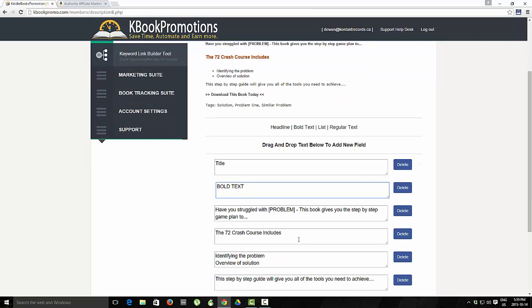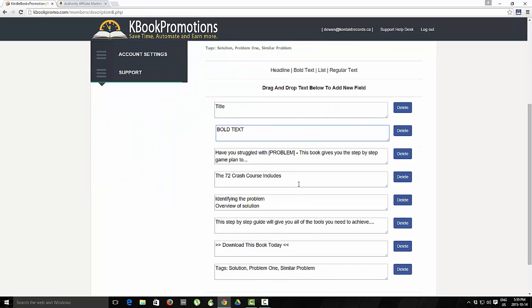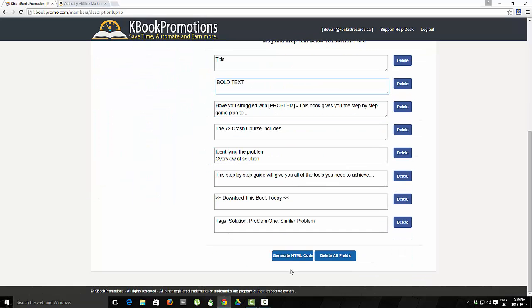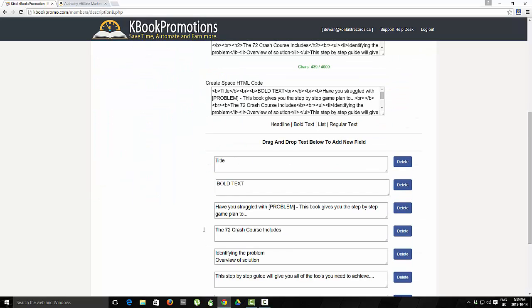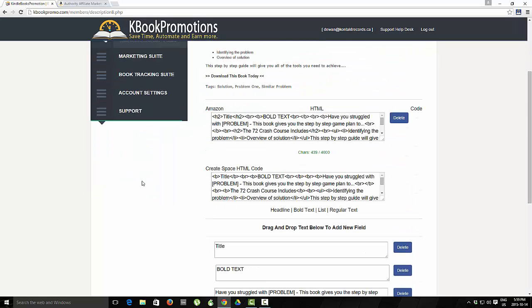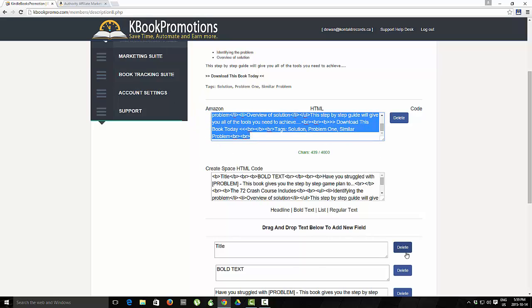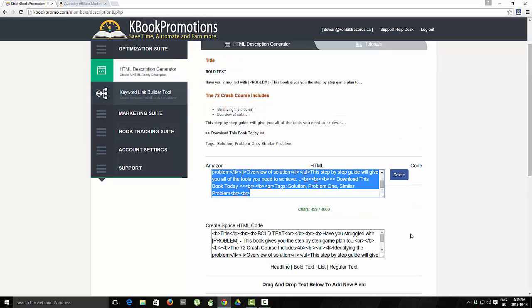Awesome, once you're completed with this and if you think this looks alright, just scroll down to the bottom, hit generate HTML code and you can see we now have the Amazon and CreateSpace HTML code. All you have to do is copy and paste it within your KDP dashboard and you'll have a great looking description.